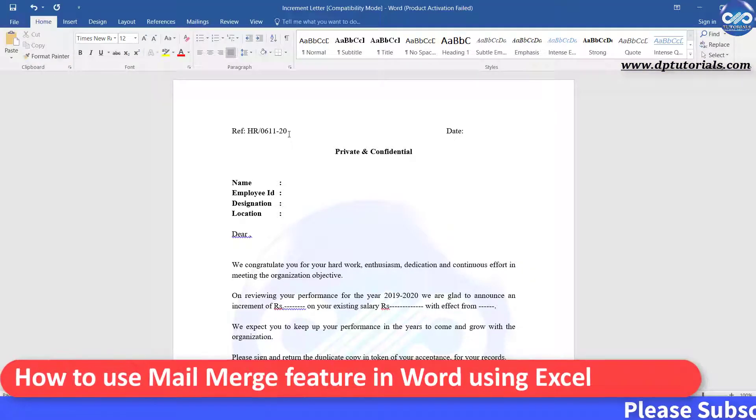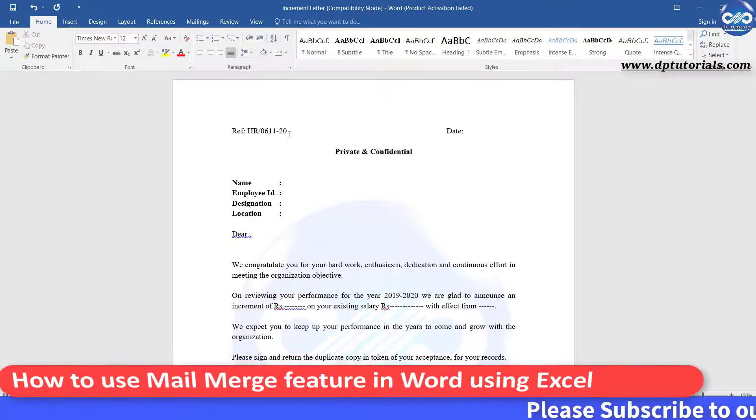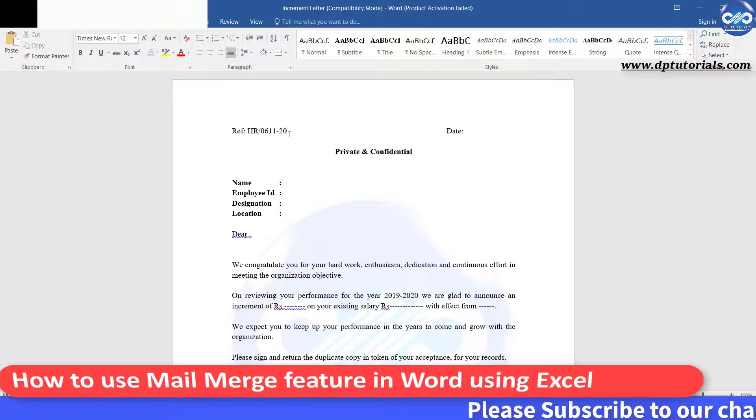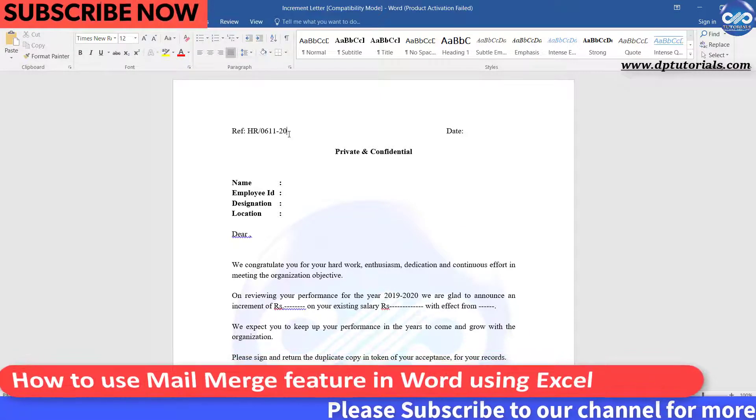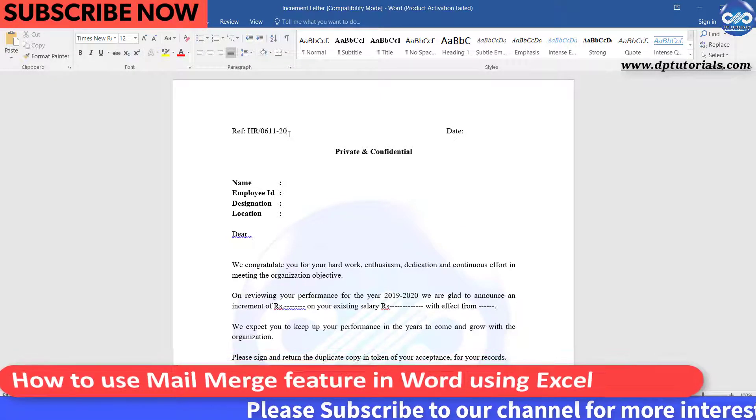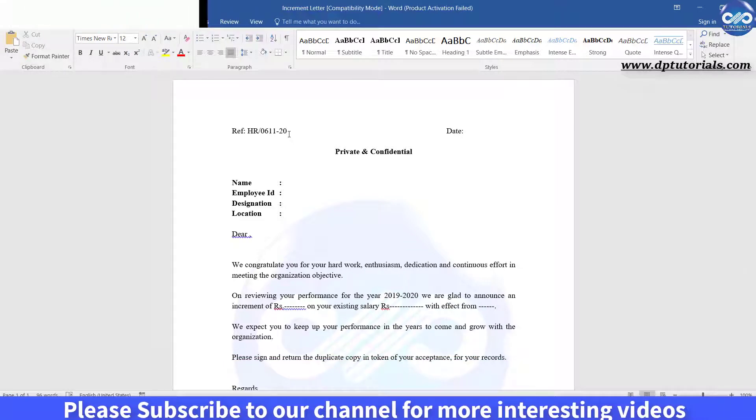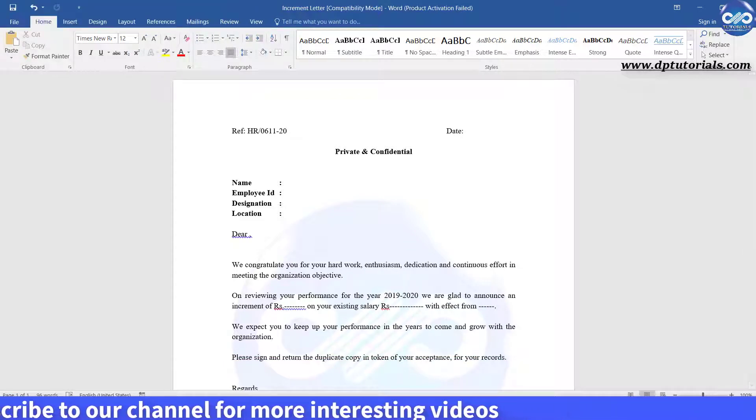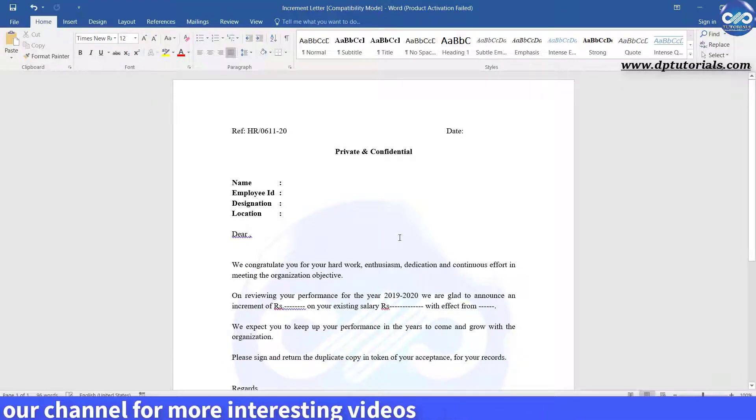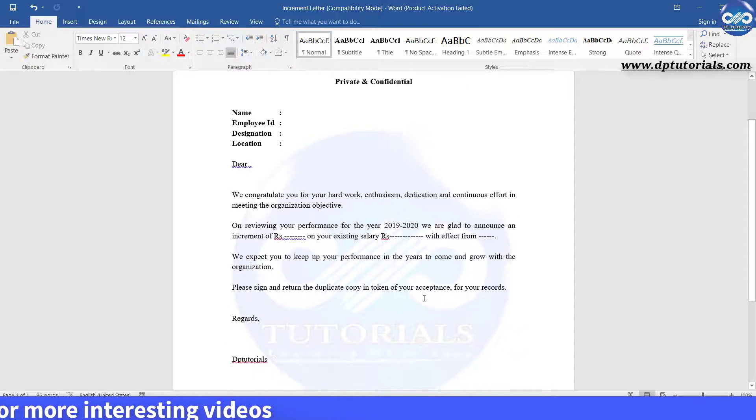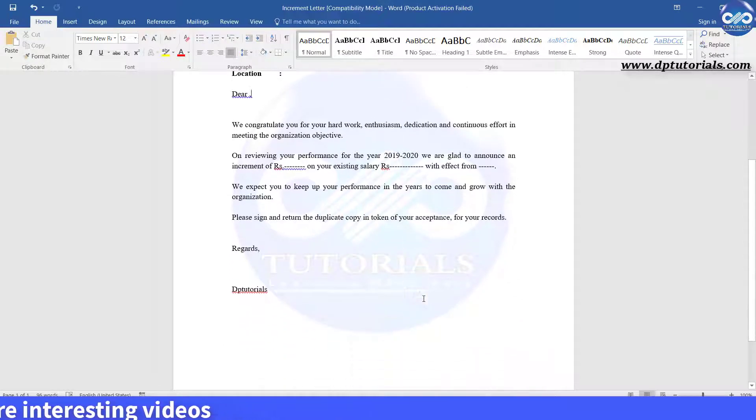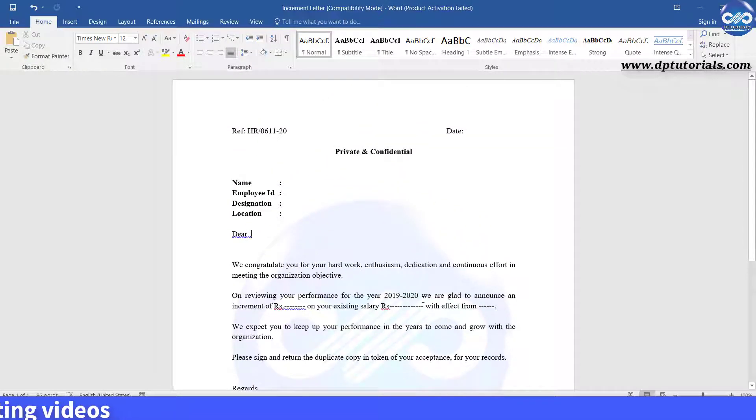In this tutorial, let us learn how to use Mail Merge feature in Word using Microsoft Excel. It is a very useful feature if you want to extract data from an Excel table to MS Word document. Let us understand this with a quick example now.